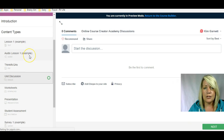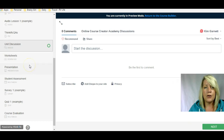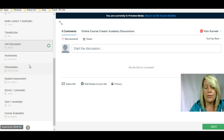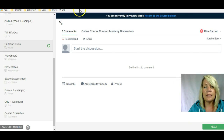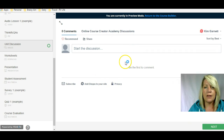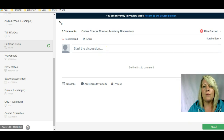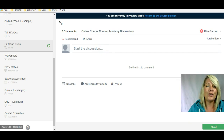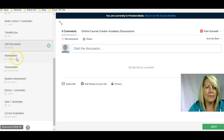Next is unit discussion. Thinkific integrates natively with a third-party platform called Disqus — D-I-S-Q-U-S. It's basically like a forum that you host and can integrate into different lessons in your Thinkific site. You can actually have a forum happening right within a lesson on your course.